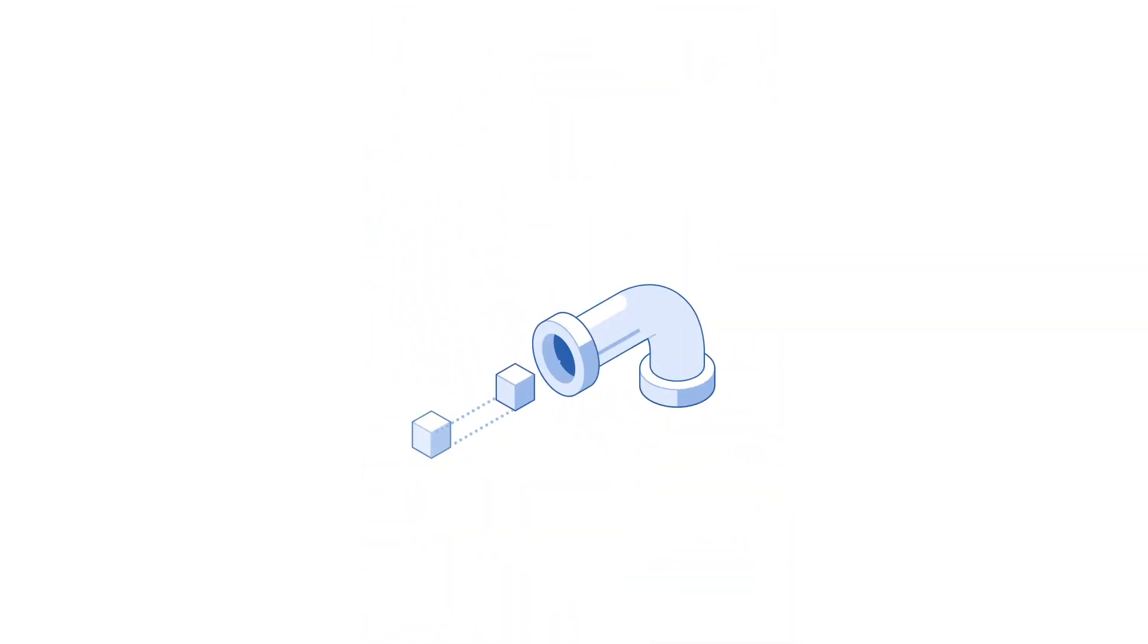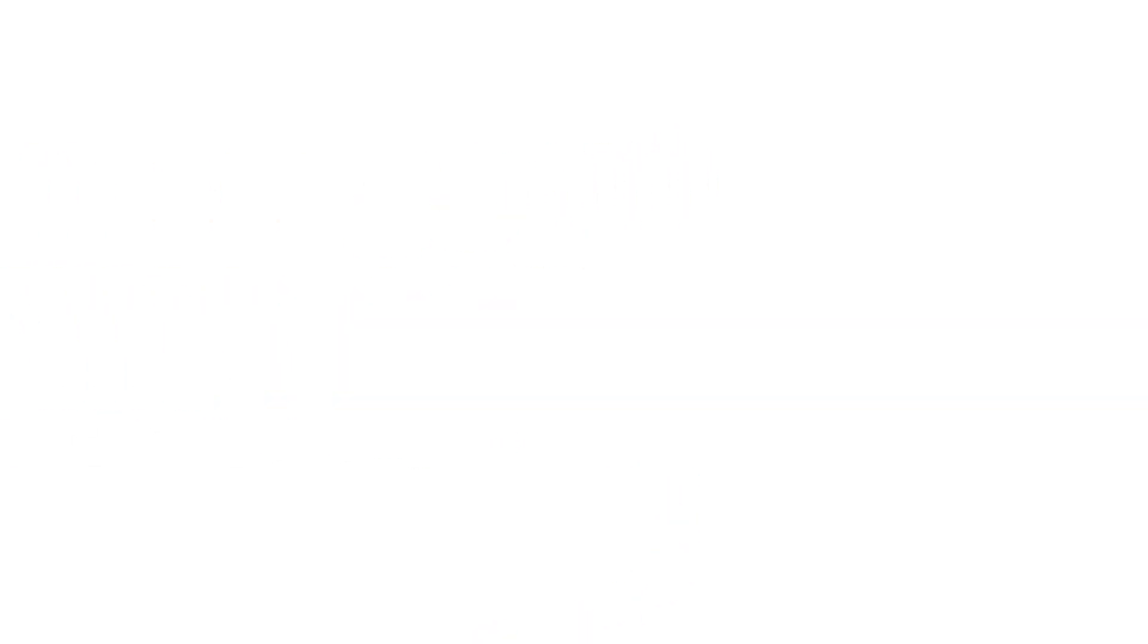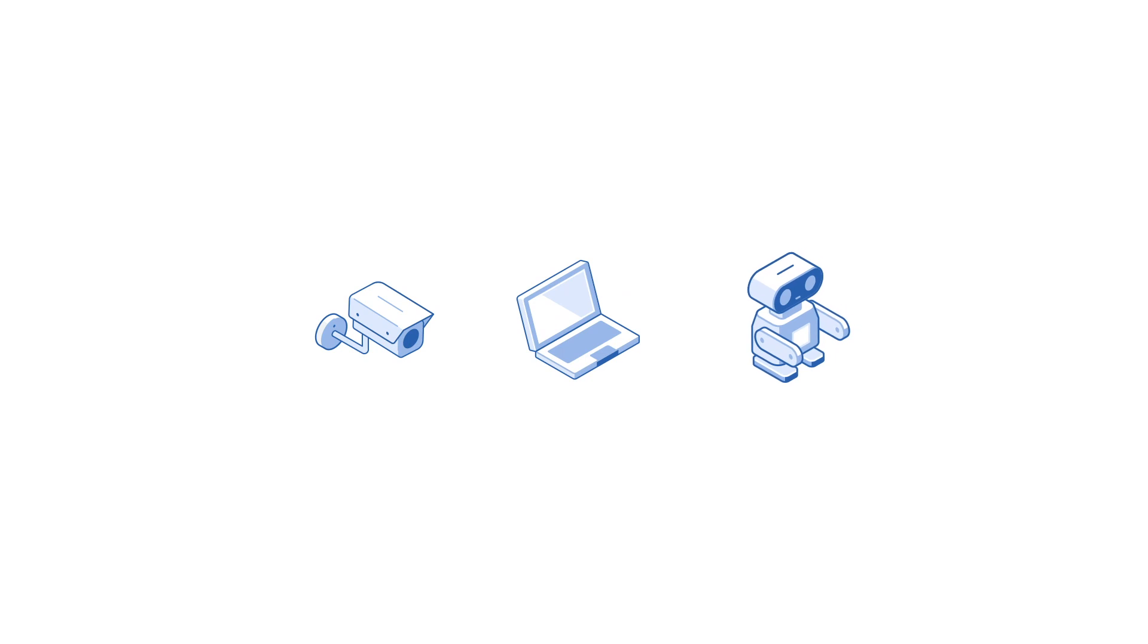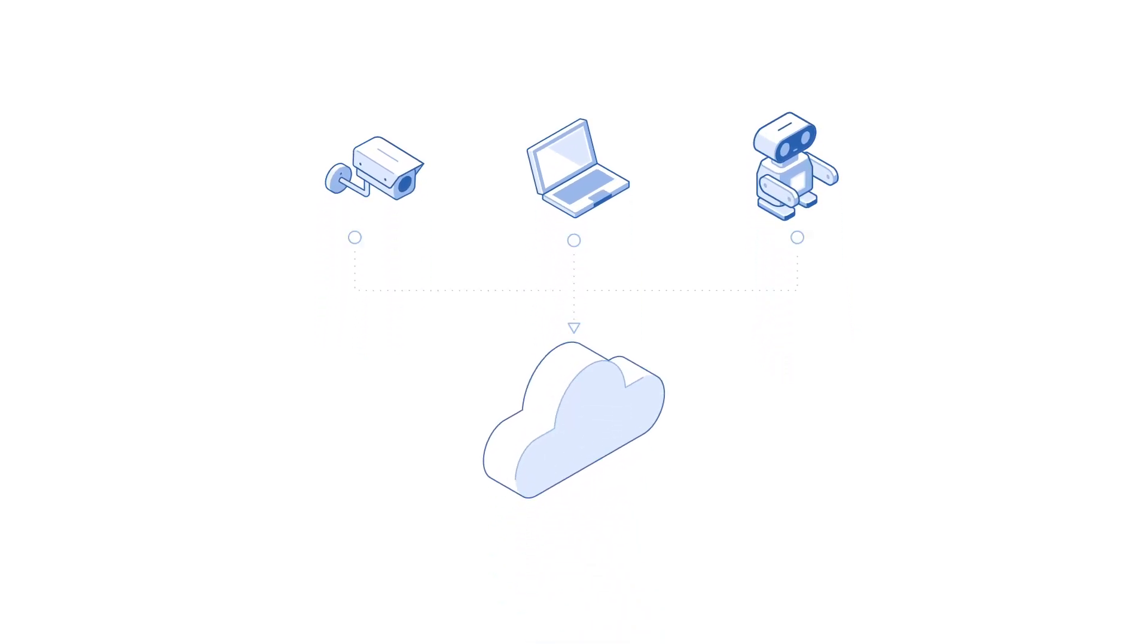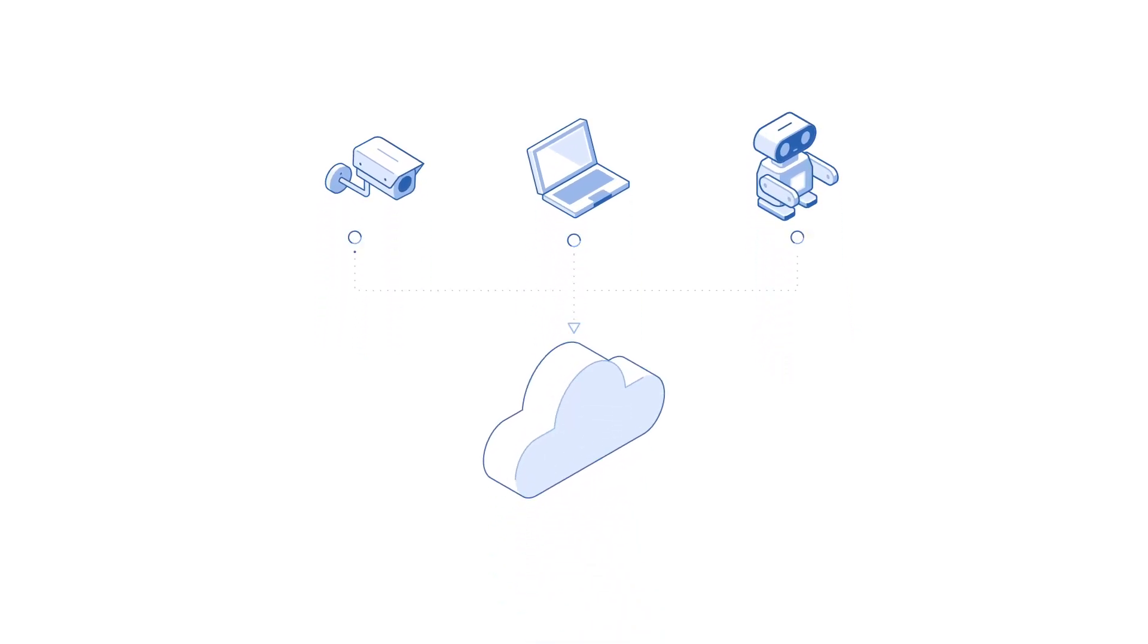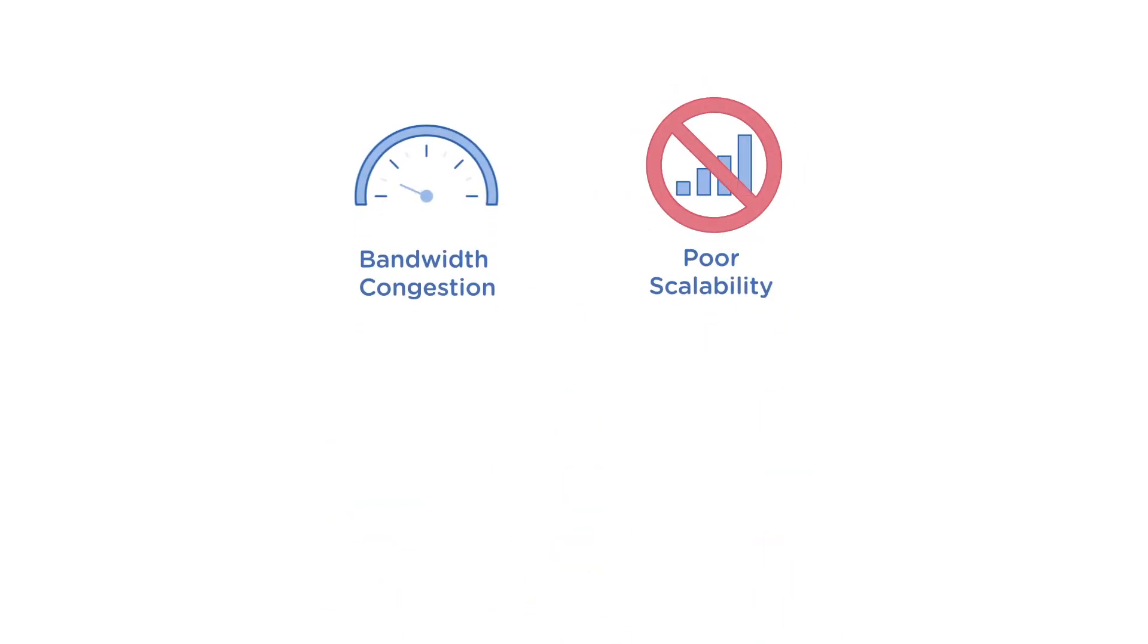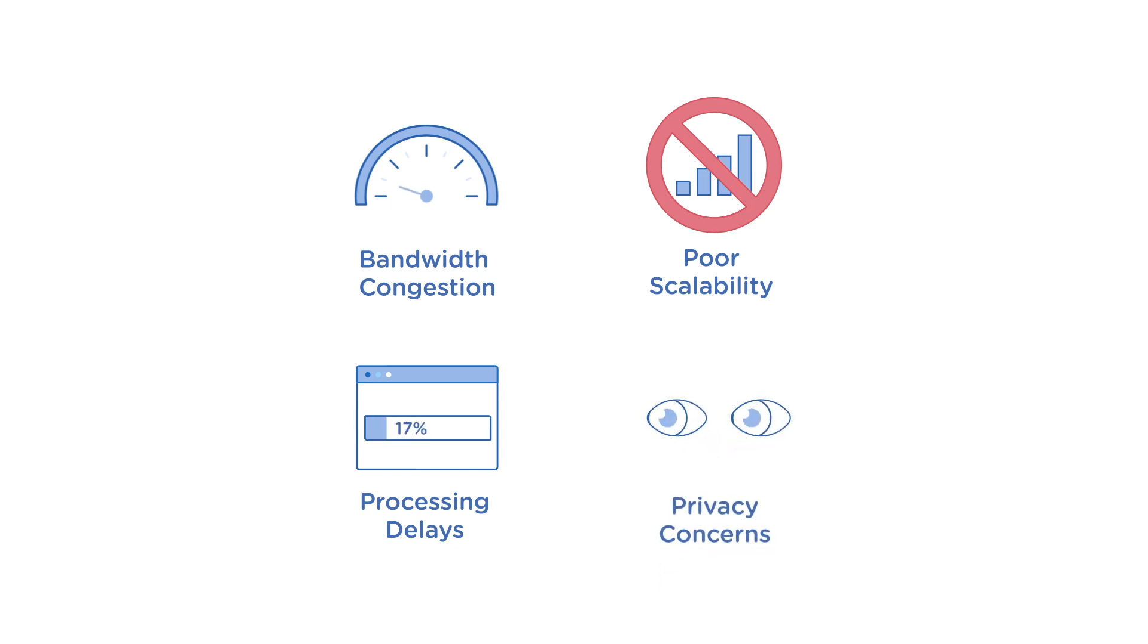This potential usually goes untapped though. Edge solutions have been too slow, complex, and expensive. Classic IoT models weren't designed for the edge. They process edge data in the cloud which leads to a host of problems such as bandwidth congestion, poor scalability, processing delays, as well as compliance and privacy concerns.